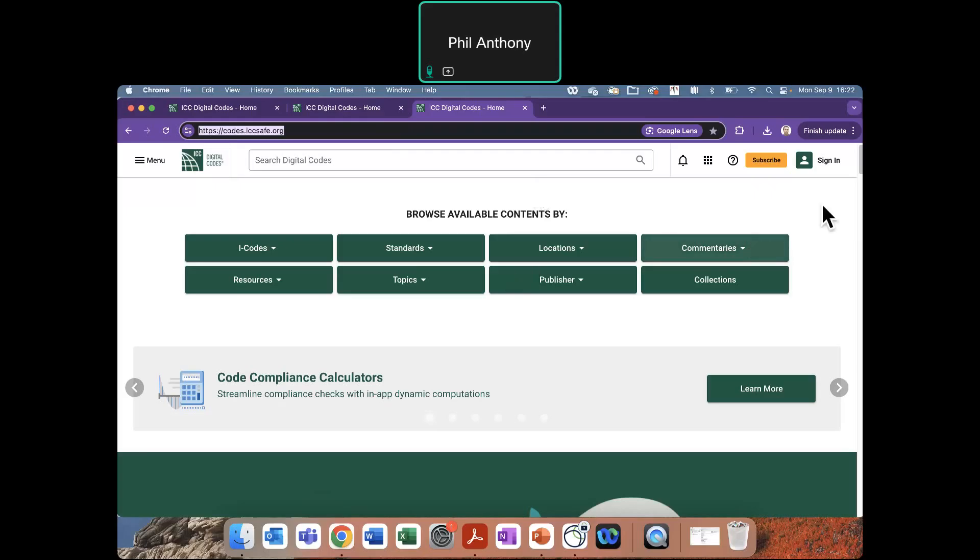If you happen to already have an ICC account for the shop or any other websites, it is a single sign-on, so you could use that same account information again.